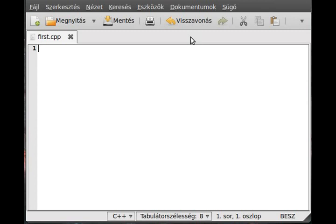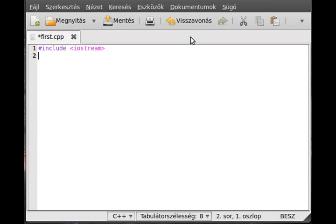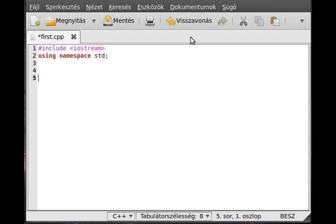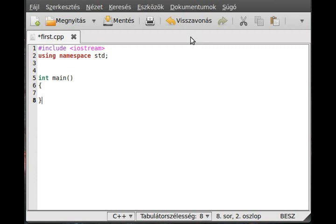Okay, start by including iostream, and before I forget, using namespace std and make the main function. This is a very special function as I said in the first tutorial, and the curly brackets after it.